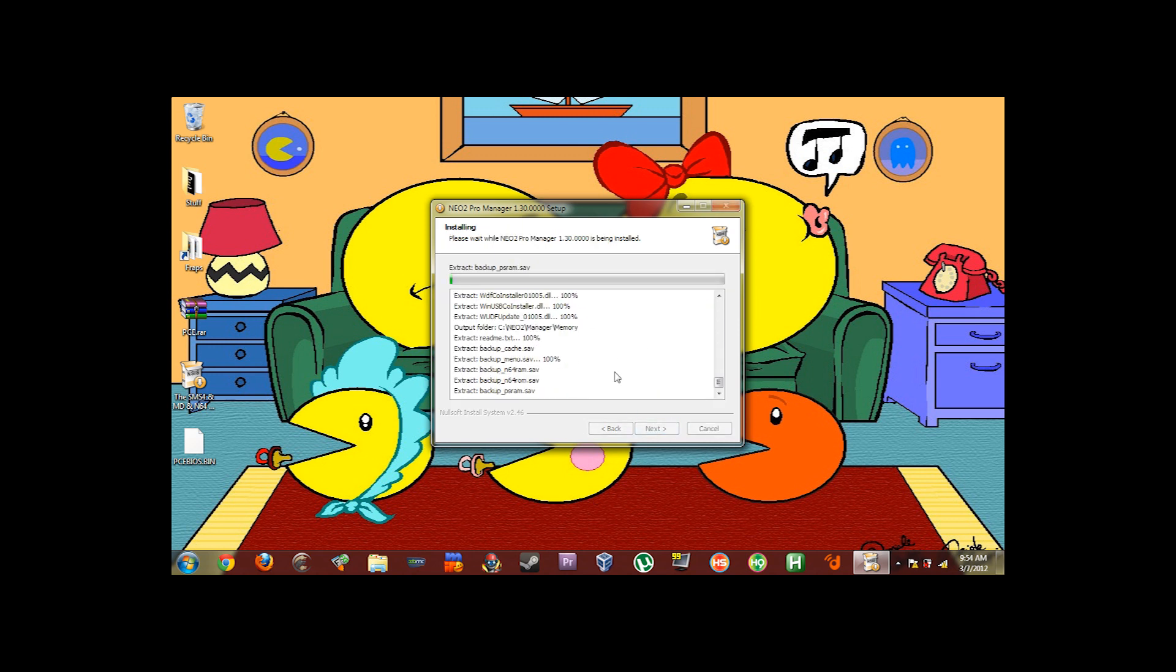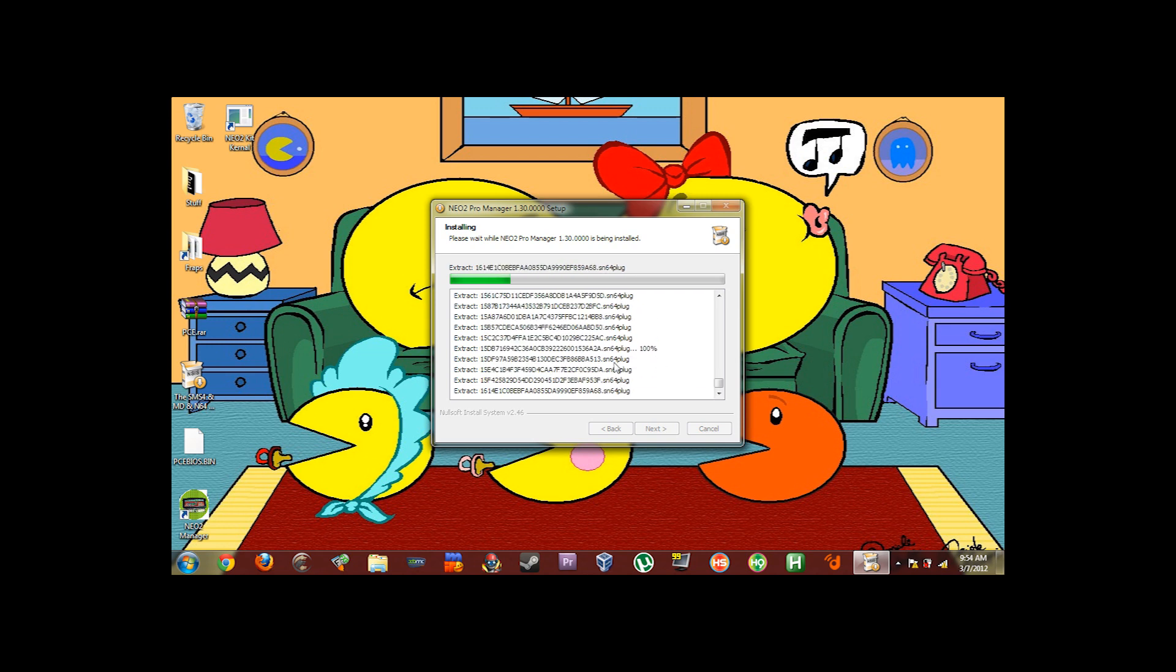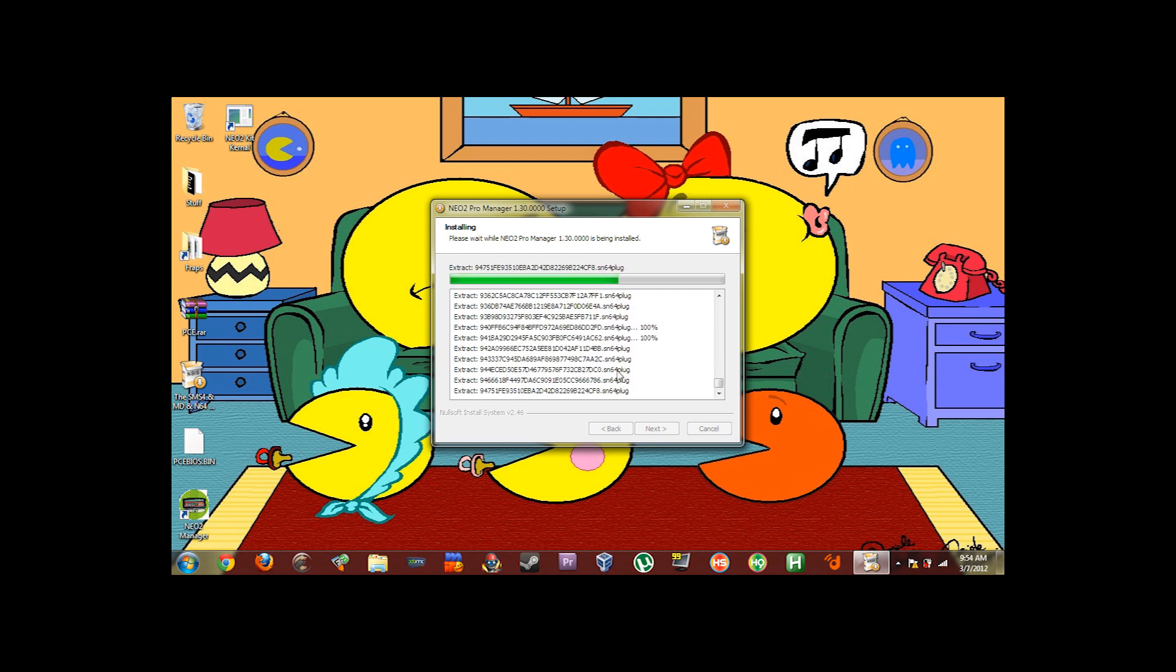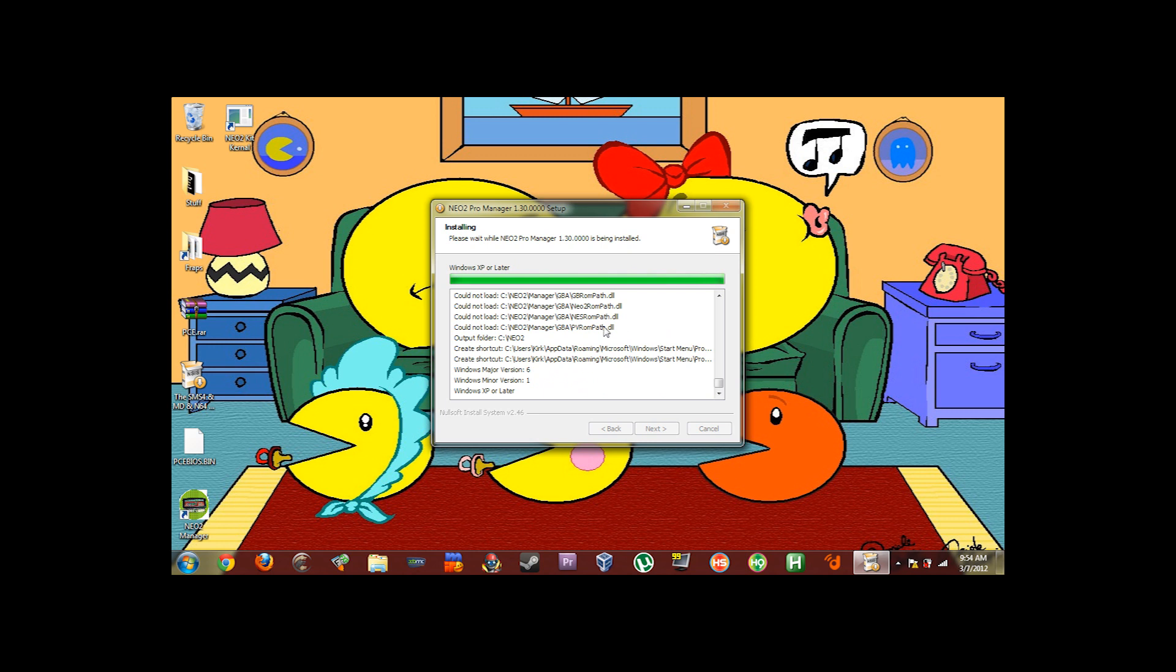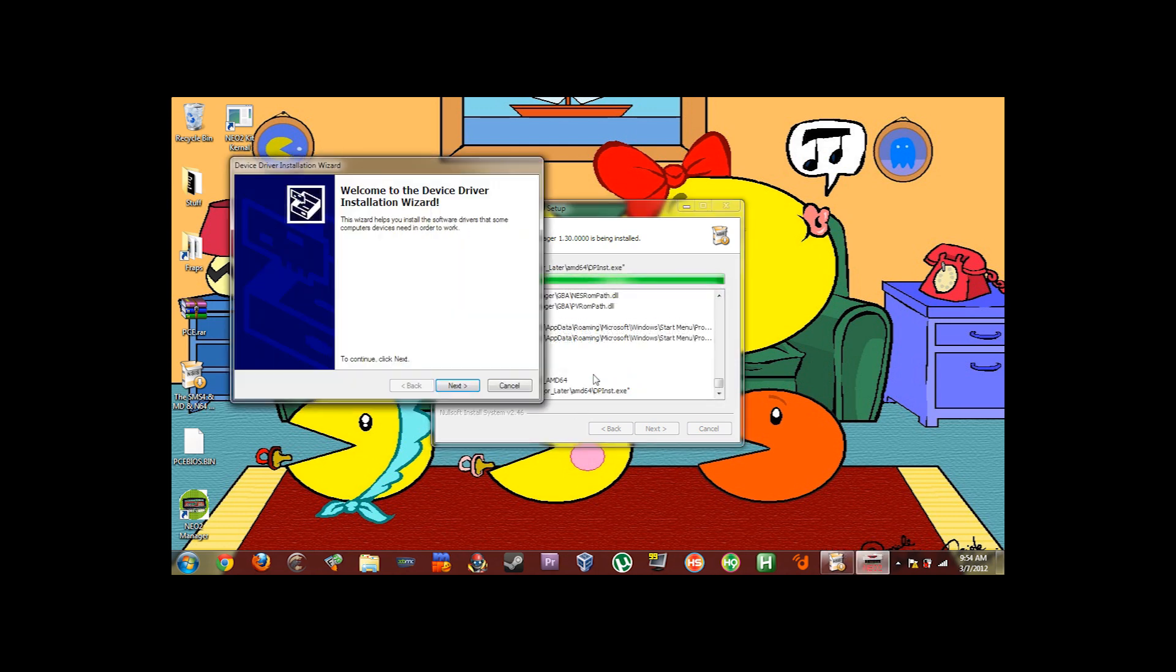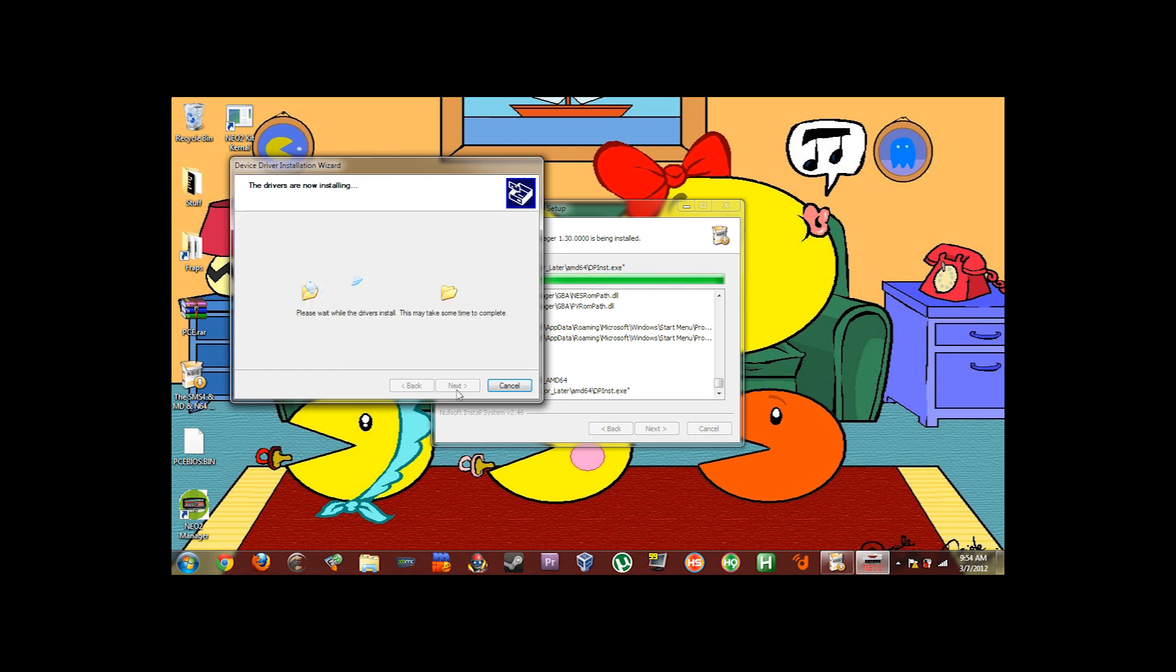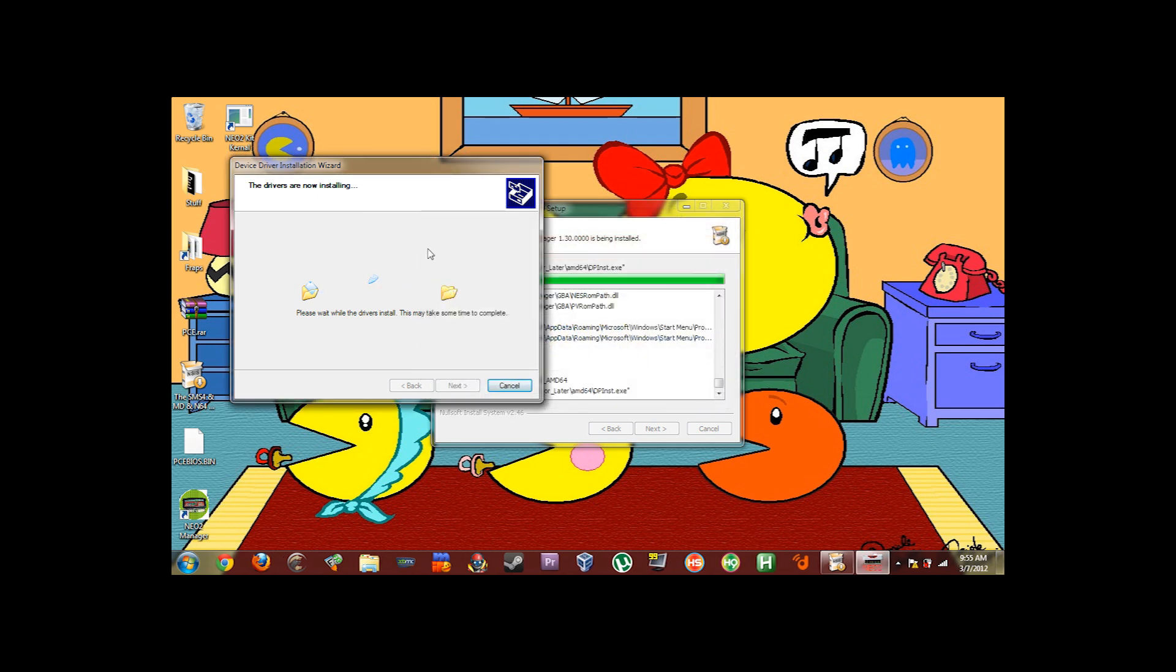Select install. It'll take a few seconds. It doesn't take too long. It'll ask you if you want to install the driver for the USB slim loader. Say yes. And it'll bring up the little device driver installation wizard. Just click next. It'll say Windows cannot verify the publisher of this driver software. Say install this driver software anyway. If you're unable to install the driver software you might have to press F8 when your computer's booting and turn off driver signing.